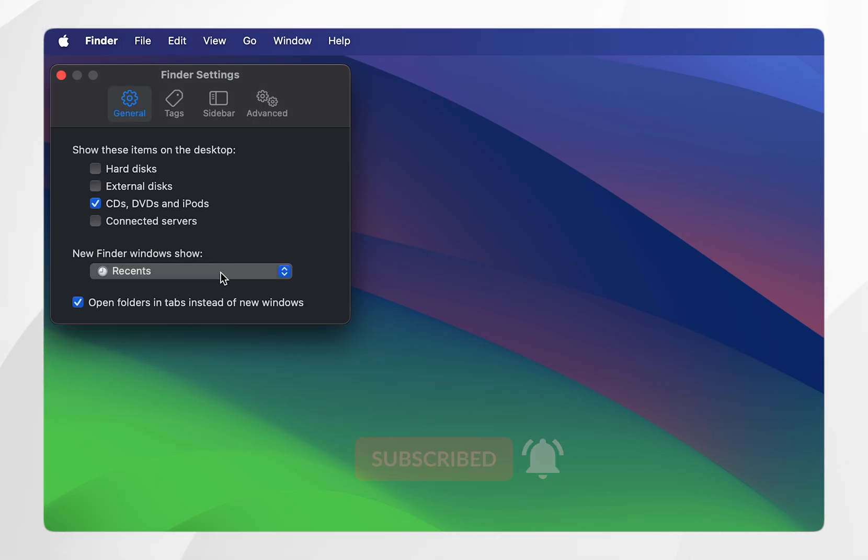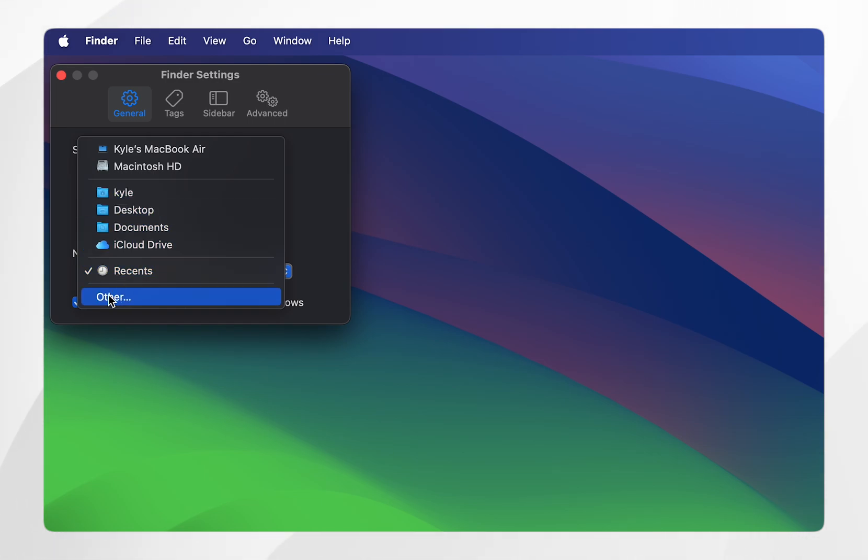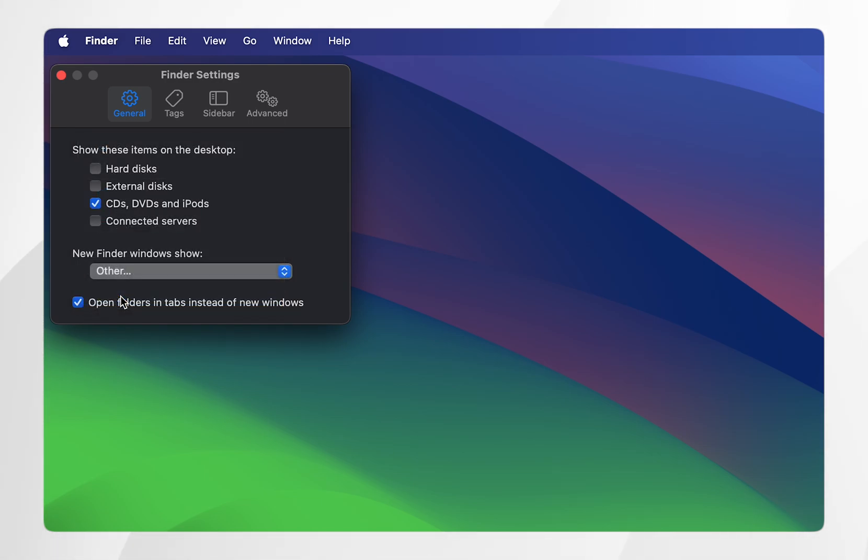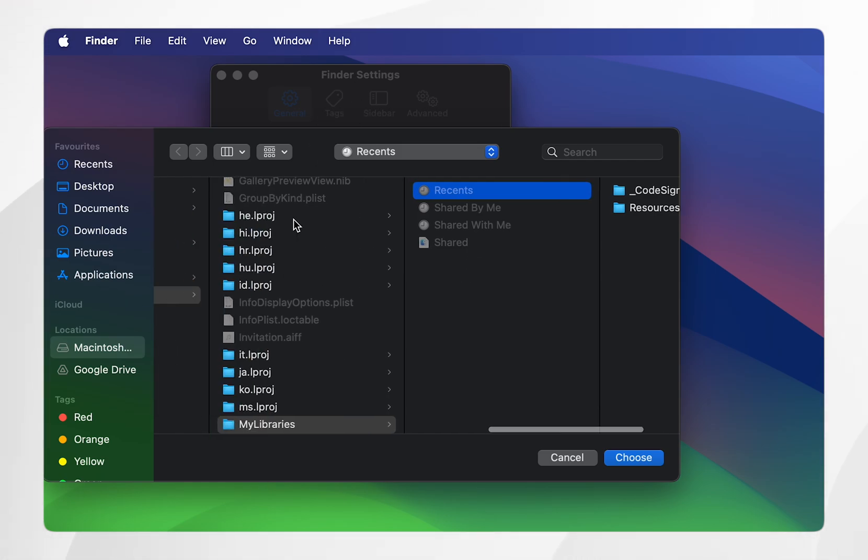If we click on this dropdown menu, you can select from any pre-selected options. Or if you want to choose a specific location, you can click on Other, and here you can find the specific location that you want by default.